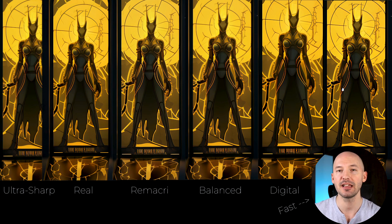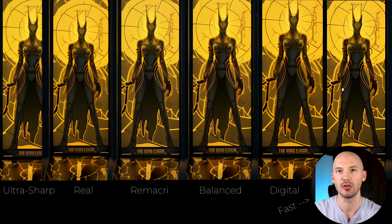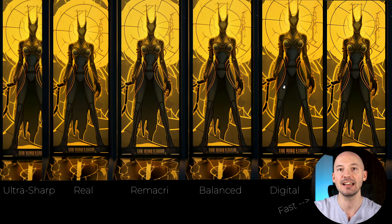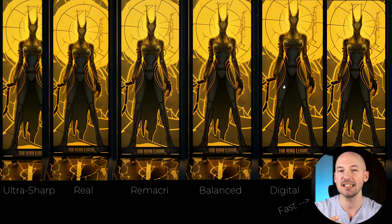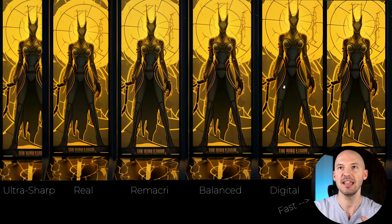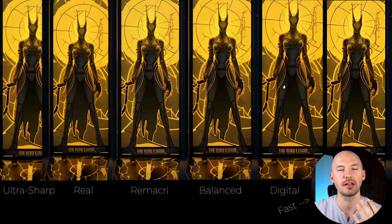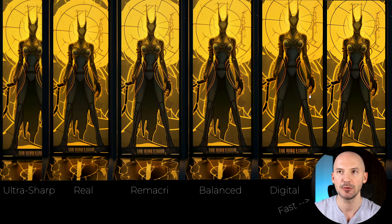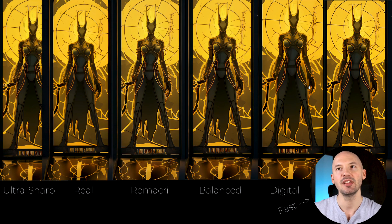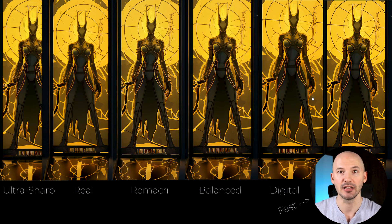And in first place, and I think this will be a theme moving forward, is the digital model. When you have a very flat image, the digital model might be your go-to. This thing did an amazing job for what it had to work with — it makes the imperfections look like part of the plan, especially in the left hand. It smooths everything out, and you can't really tell that that isn't what it's supposed to look like.